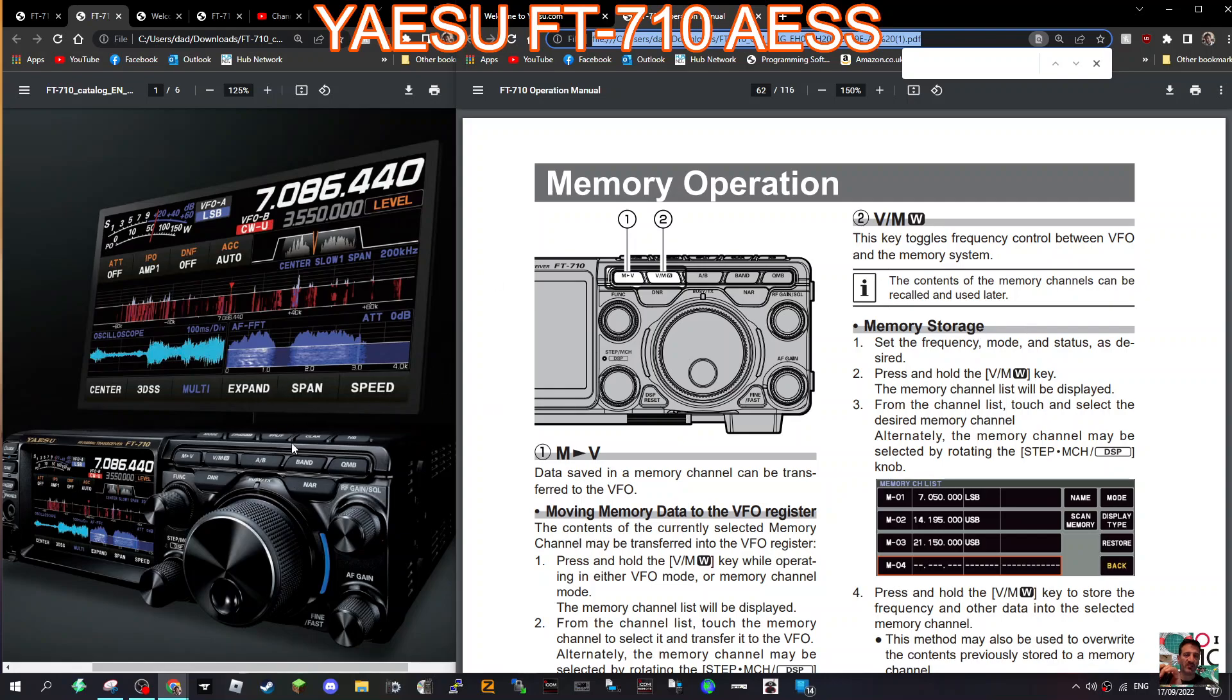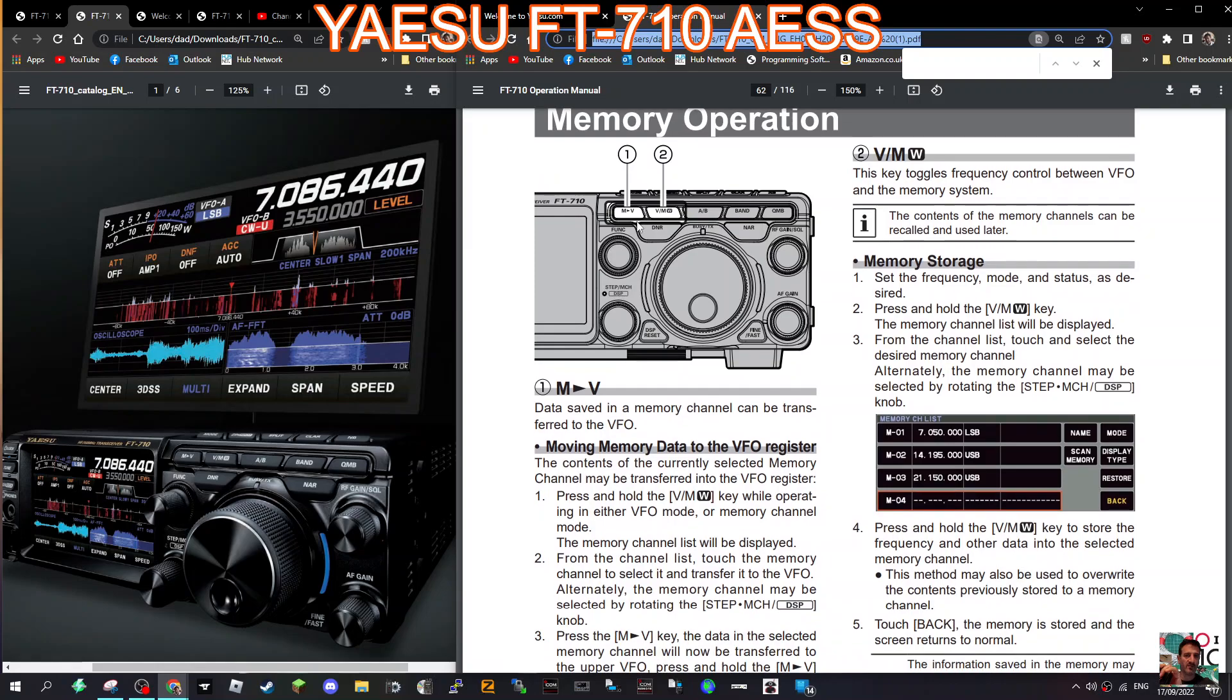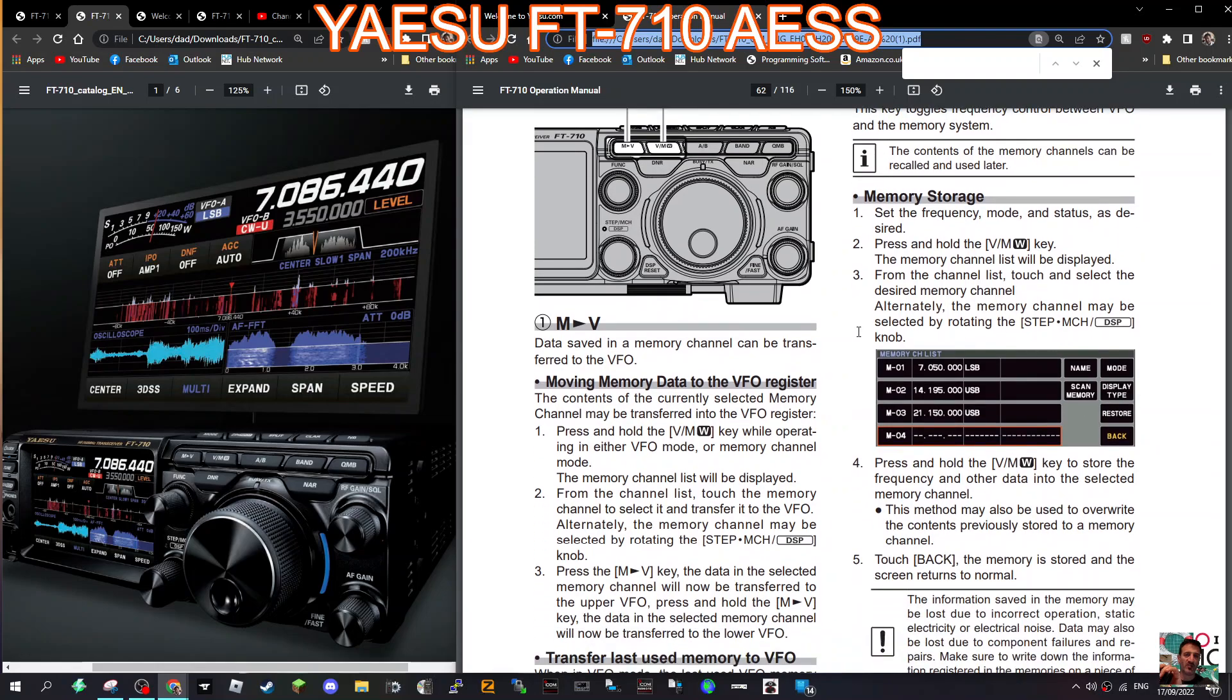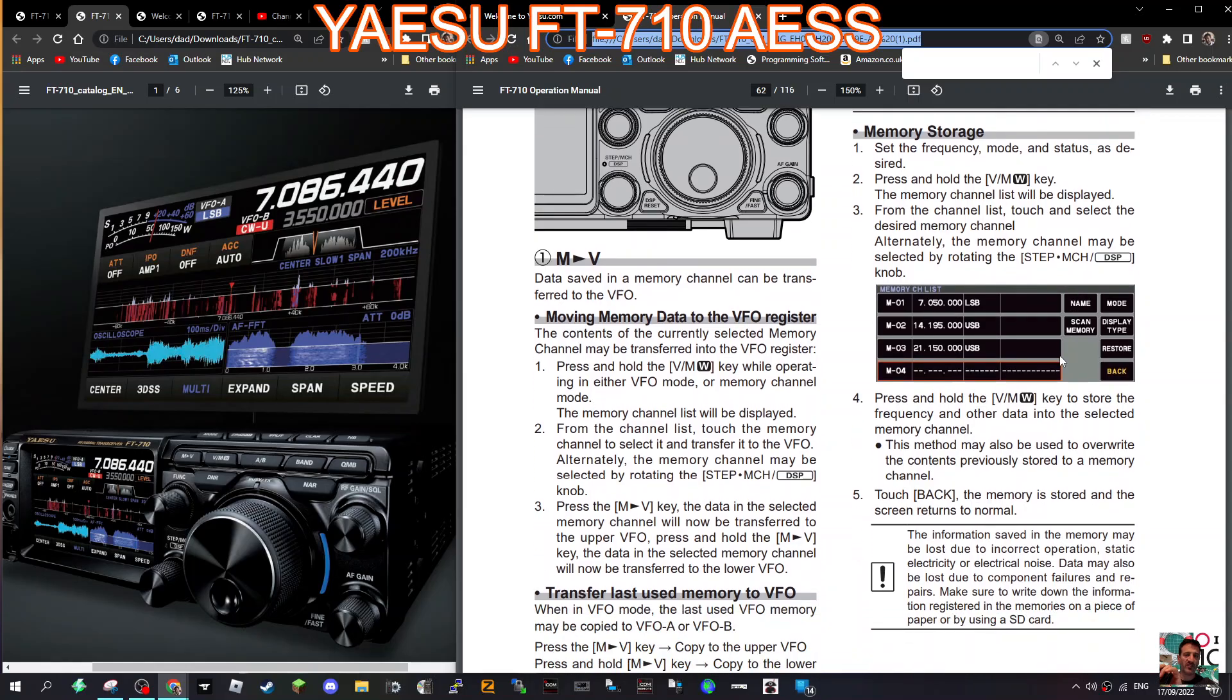The main button I would say that you use here is actually the VM button here. It's number two on this operation manual, that's what does most of the work. You do have a memory to VFO button that you can push there as well. So it looks like you hold down the VM button and it brings up this menu. You can either turn the actual knob on the radio or you can just tap on the screen and it's all here.